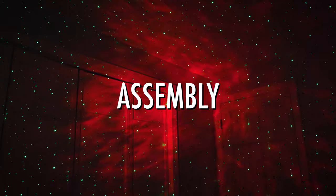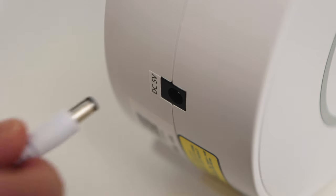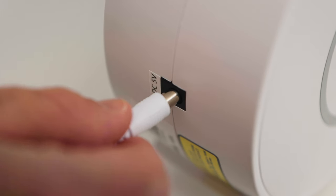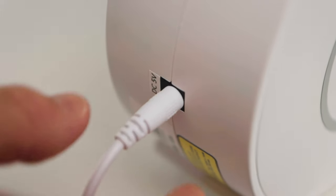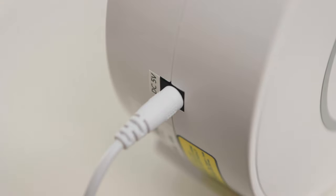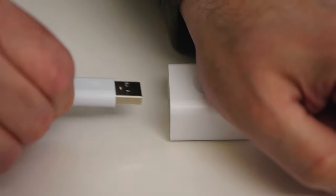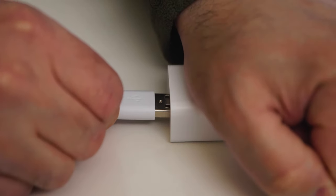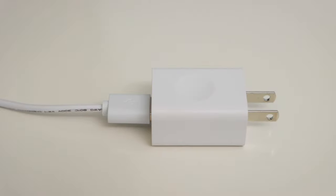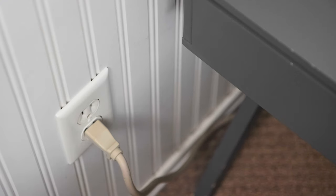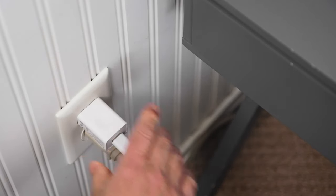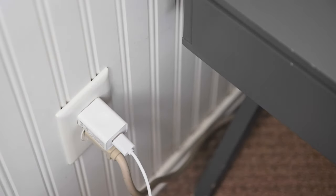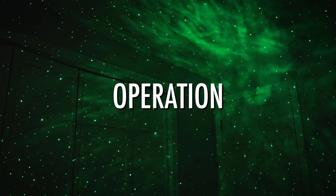Assembly. Assembly is easy. Just plug the USB cable into the Star Projector. Then plug the other end into the Wall Charger. Finally, just plug it into an Electrical Outlet.